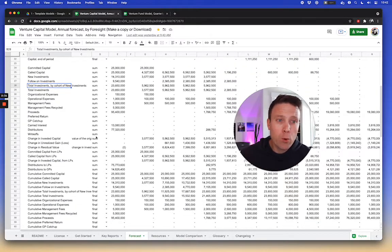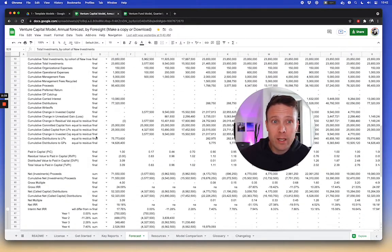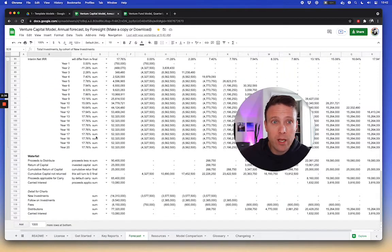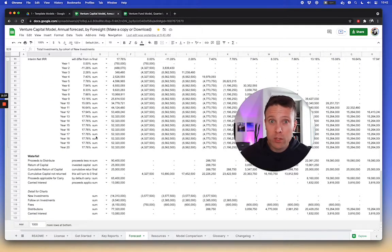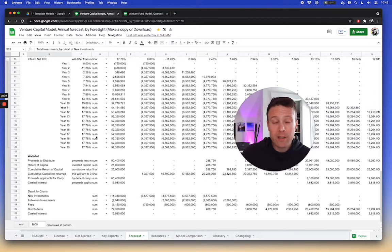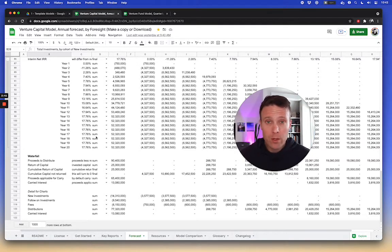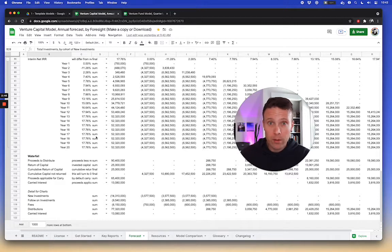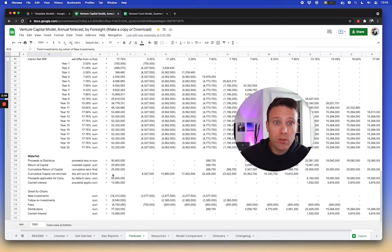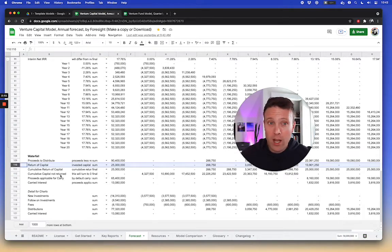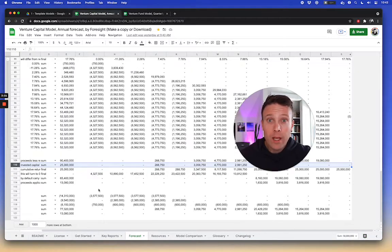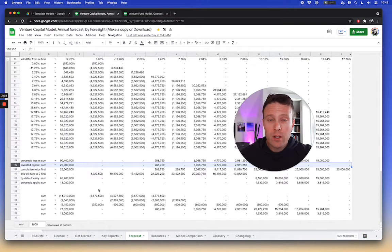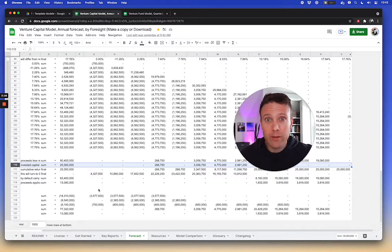The simple models in the waterfall are basically constructed to help understand a very simple distribution assumption, which is basically to say, hey, proceeds come in, they distribute it back. First, you return capital to the investors in the fund, to the LP. Once you return capital to those investors over time, then you calculate your distributions by saying proceeds minus whatever your applicable carry to pay to the general partners.